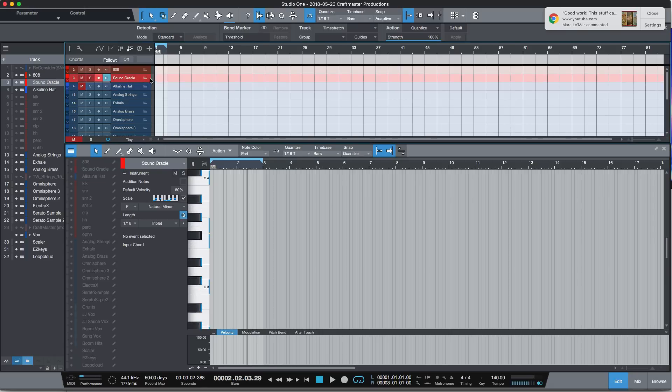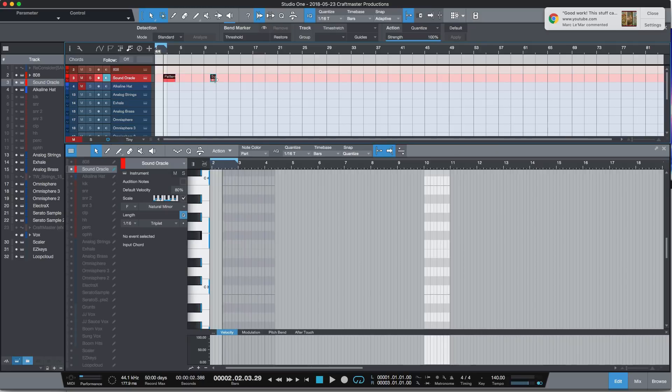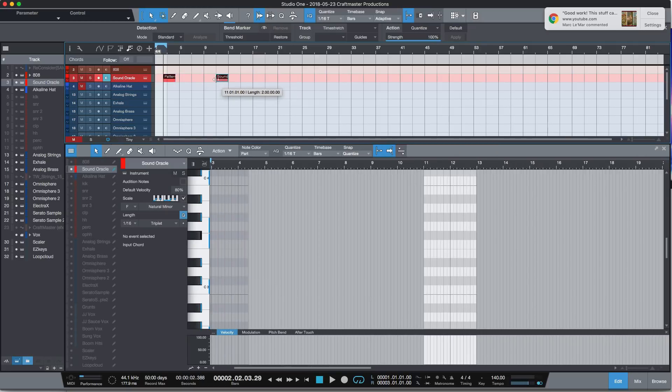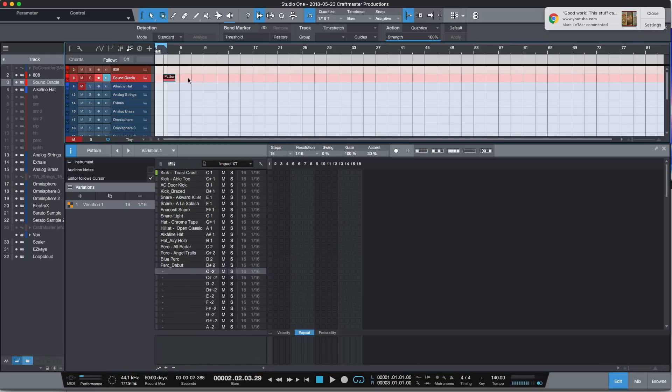So first things first, I have an instance of Impact loaded up with all my Sound Oracle kits on it. I'm just gonna press Control or Command Shift P, and that is the shortcut to create a pattern. That is how you have to bring the pattern editor up. Otherwise, if you double-click, you're gonna create a MIDI event which is different from a pattern. That's gonna get you the piano roll and the drum editor, which is two different things. So now we got the pattern editor up, boom.